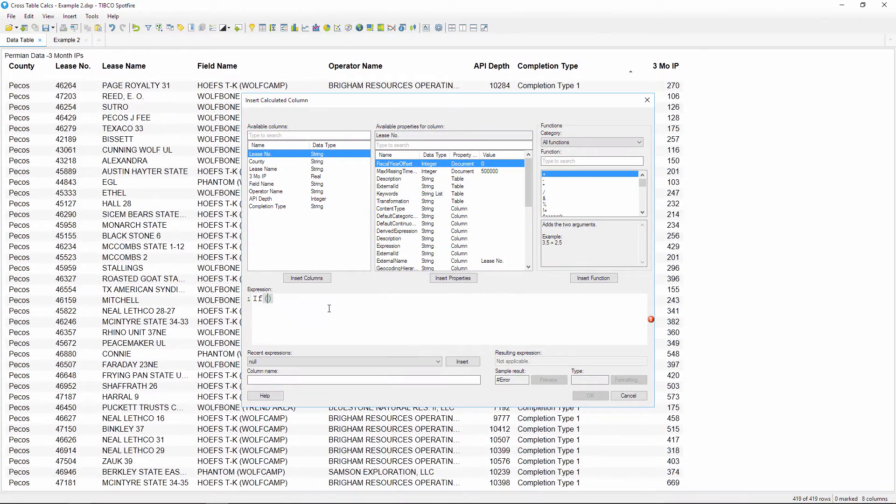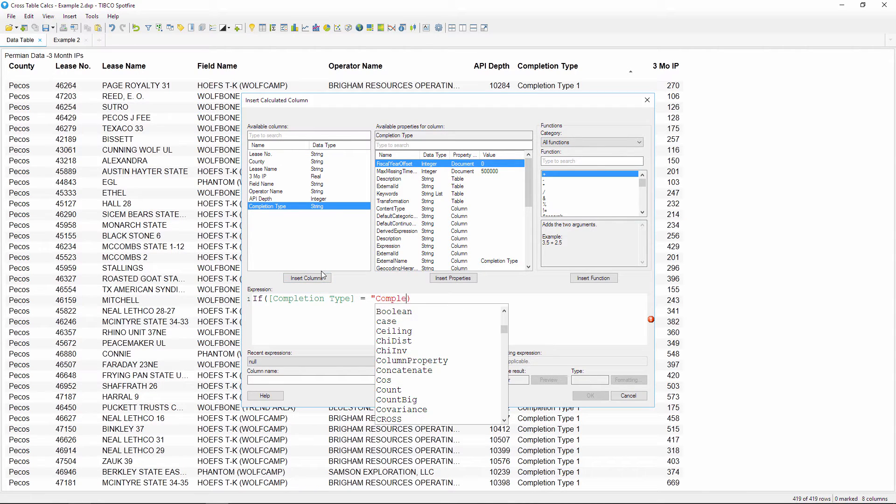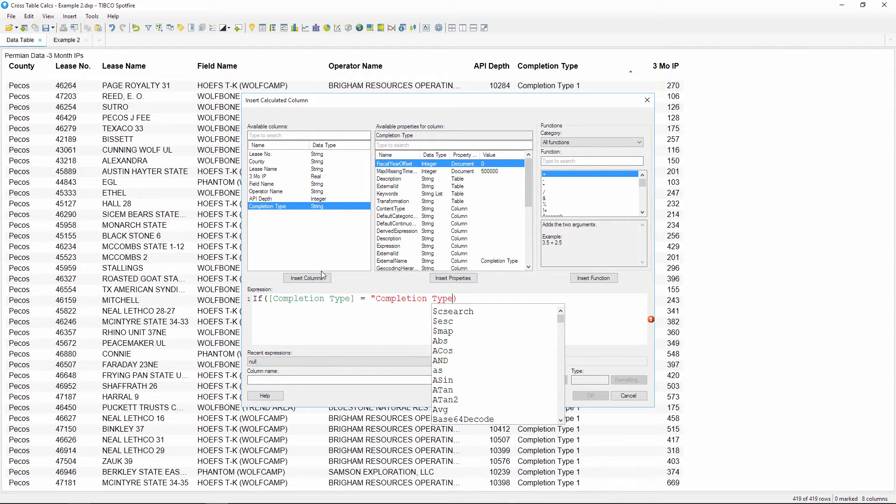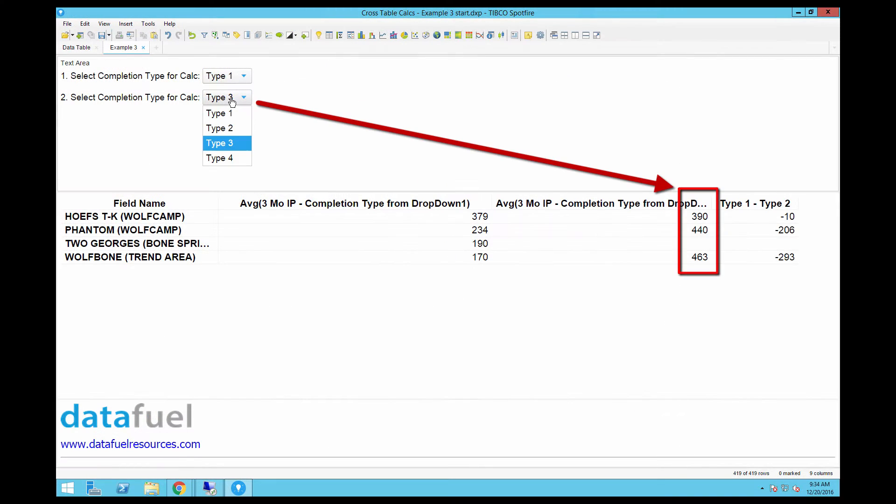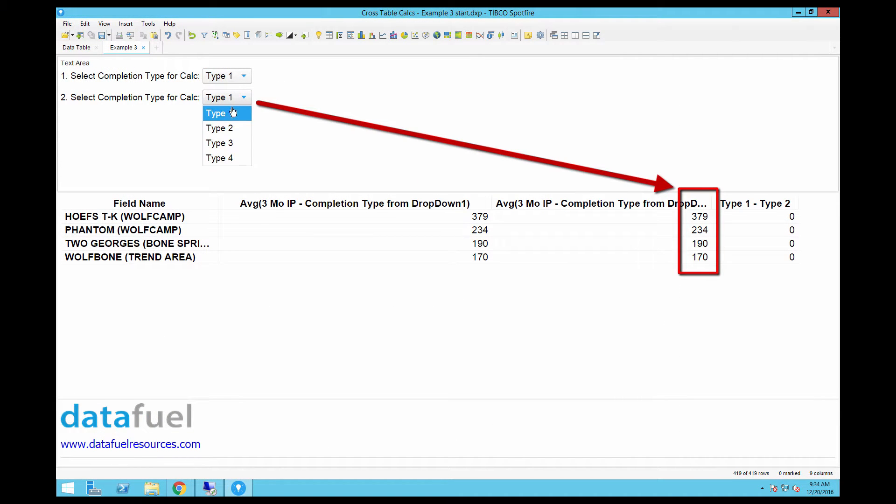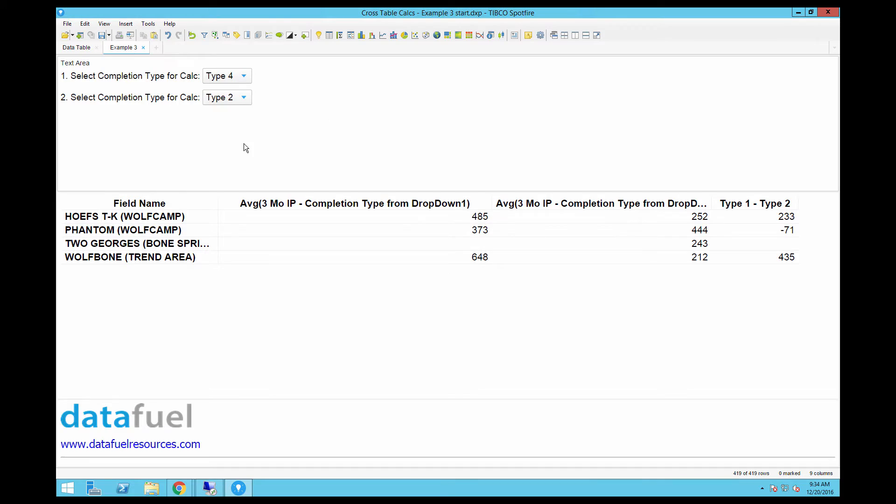In that video, I showed how to add calculated columns and then use a custom expression to subtract those two columns in the crosstable. In this video, we're going to add some flexibility with property controls, which will let you dynamically change the values in the custom expression of the calculated column instead of going in and manually editing that expression each time you want to change the value.